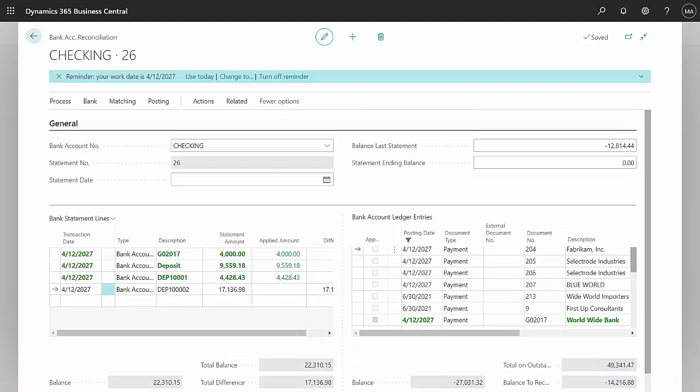Now I'm at the bank account reconciliation screen and what I want to do is match this deposit down here for $17,136 to all the payments that were included in those cash receipts.